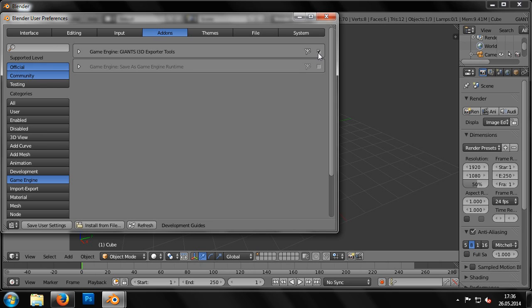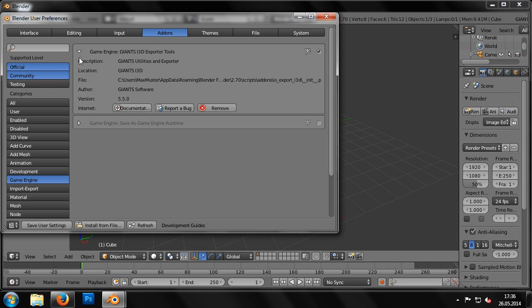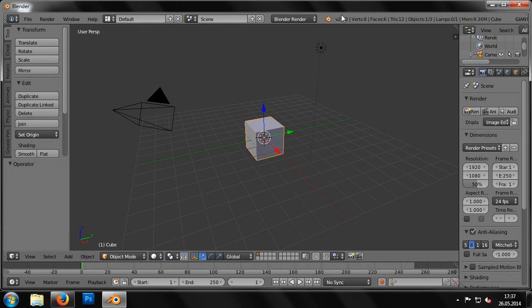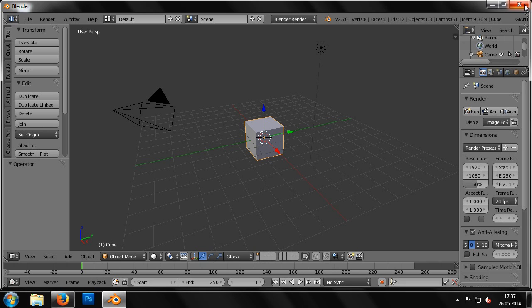From here we need to enable Community Options and Game Engine before we can activate the i3D tools. Finally, we click Save User Settings to save the changes we've made. In the next chapter we'll learn how to export a small test scene from Blender as an i3D file.